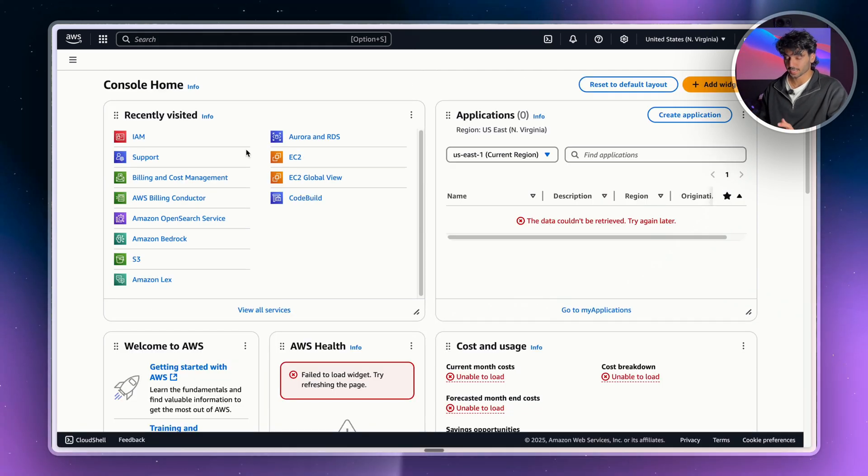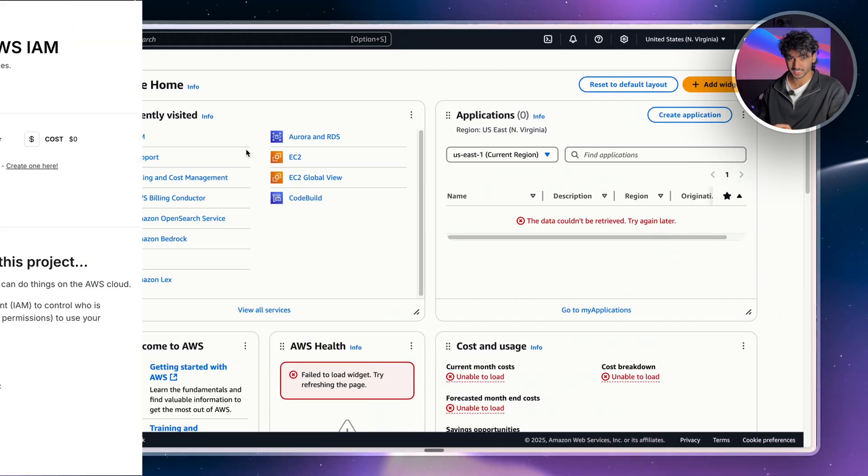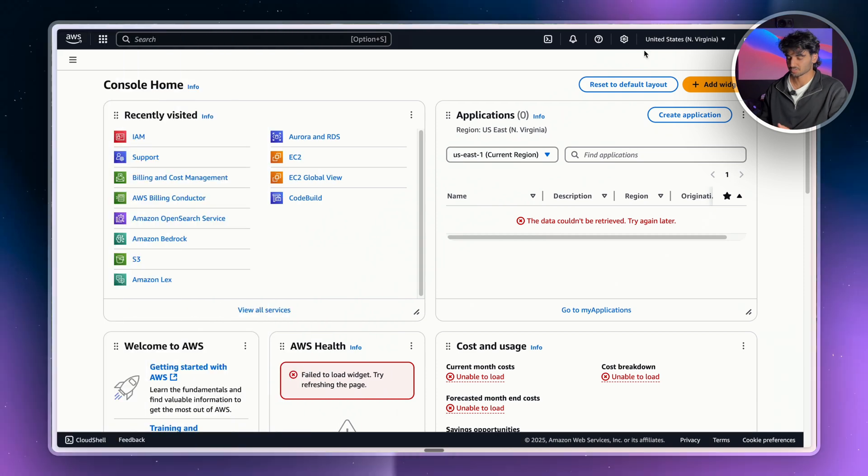So I'm going to show you how to create an IAM user. And then I'm also going to give you a project at the end that you can add to your resume to stand out. So let's get straight into the tutorial now.